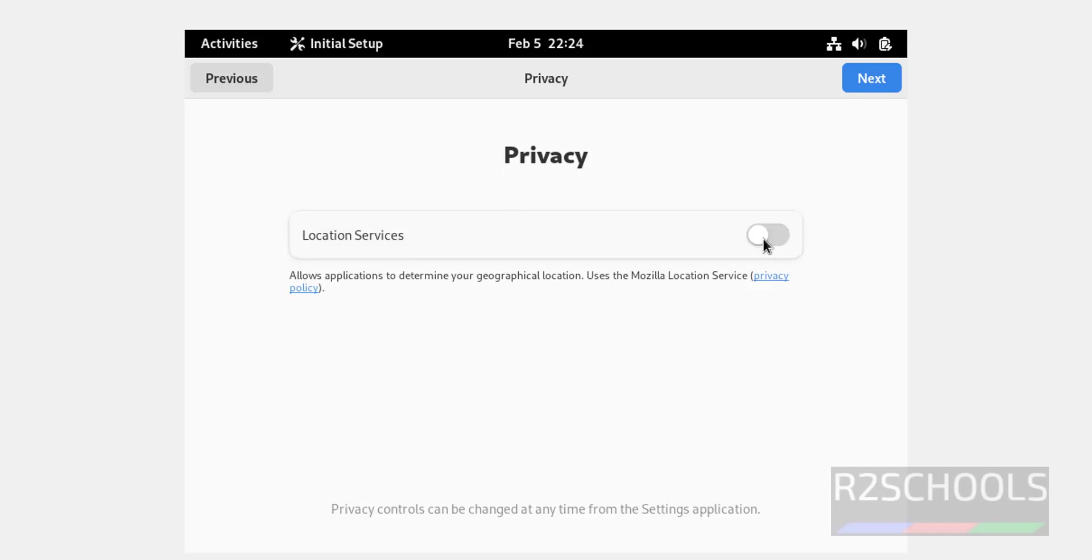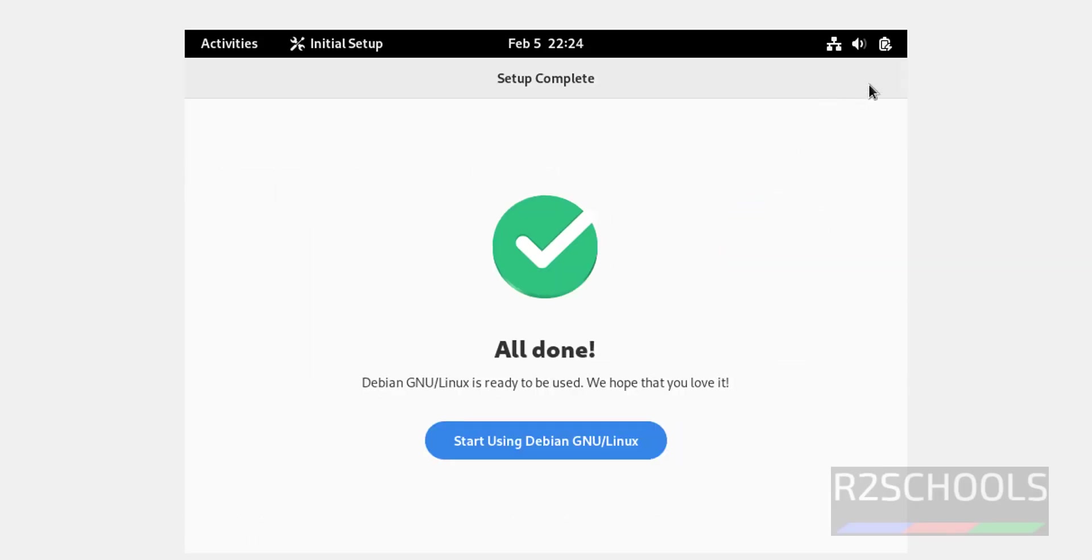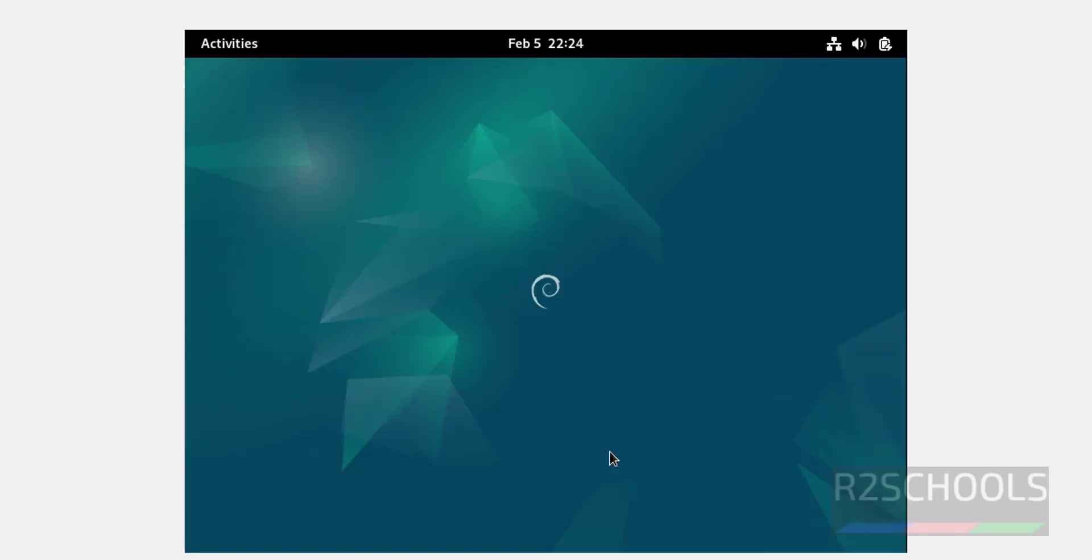Now click on next, click on next. If you want to enable local services, you have to check this box, otherwise turn it off. I am going with the defaults. Click on next. Skip online accounts connection. All done, click on start using Debian Linux.